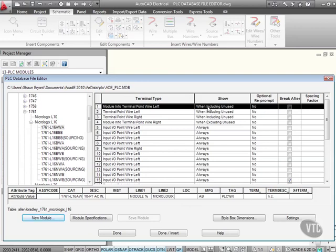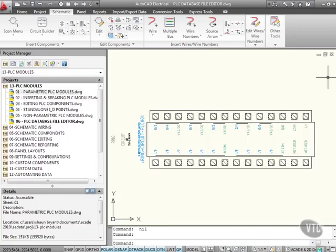So what I'm going to do there, I'm just going to close the PLC database file editor there and then we're back to our drawing like so.